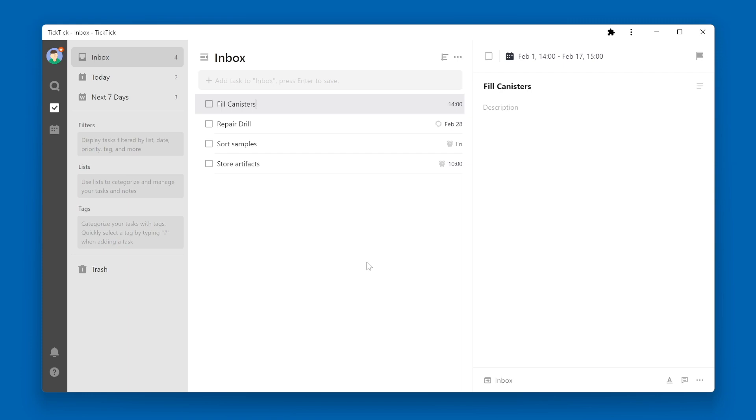If you click on the task and go over to the task details pane, up in the upper right corner is a little flag. This is the priority flag.